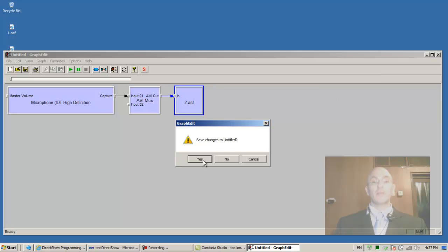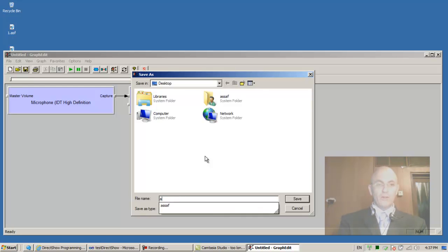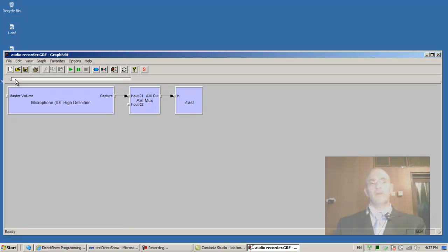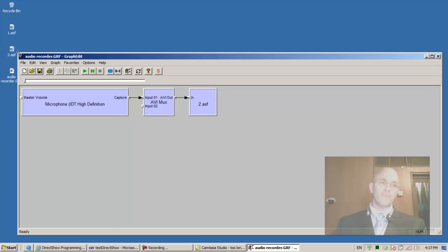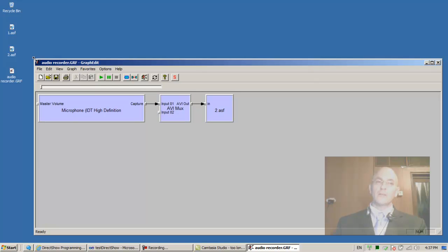This time we'll save the graph to the desktop — an audio recorder graph — so next time we need it, it's available. We can double-click it to reload it, which is very convenient.